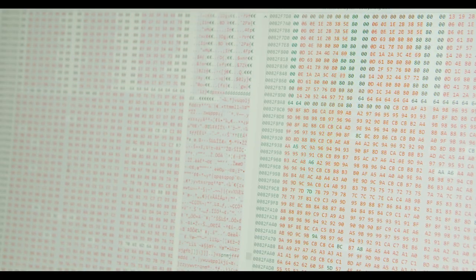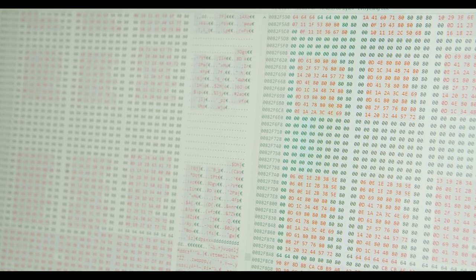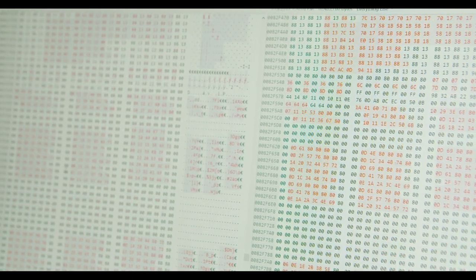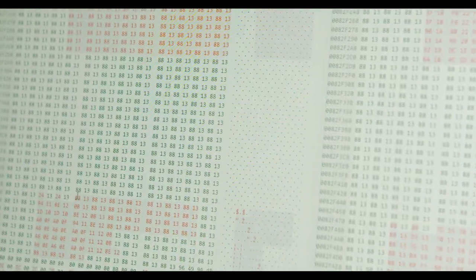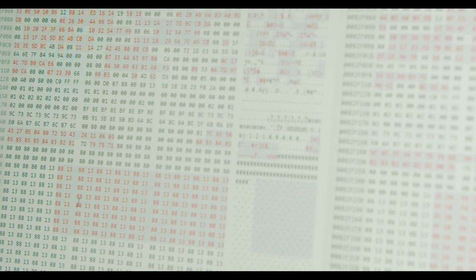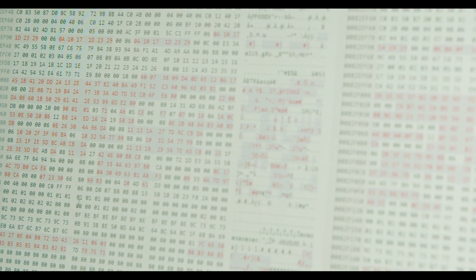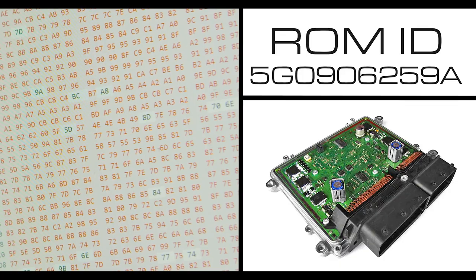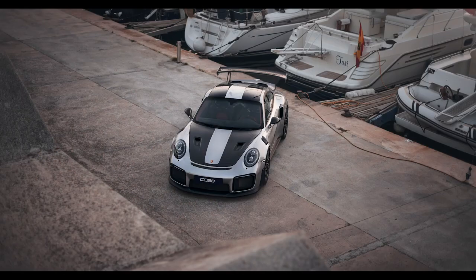Each OEM uses a specific ECU for each generation of a certain car, but even within a single generation, there can be many different versions of the program that serve as the ECU's operating system. Each of those different versions are referred to as different ROMs.